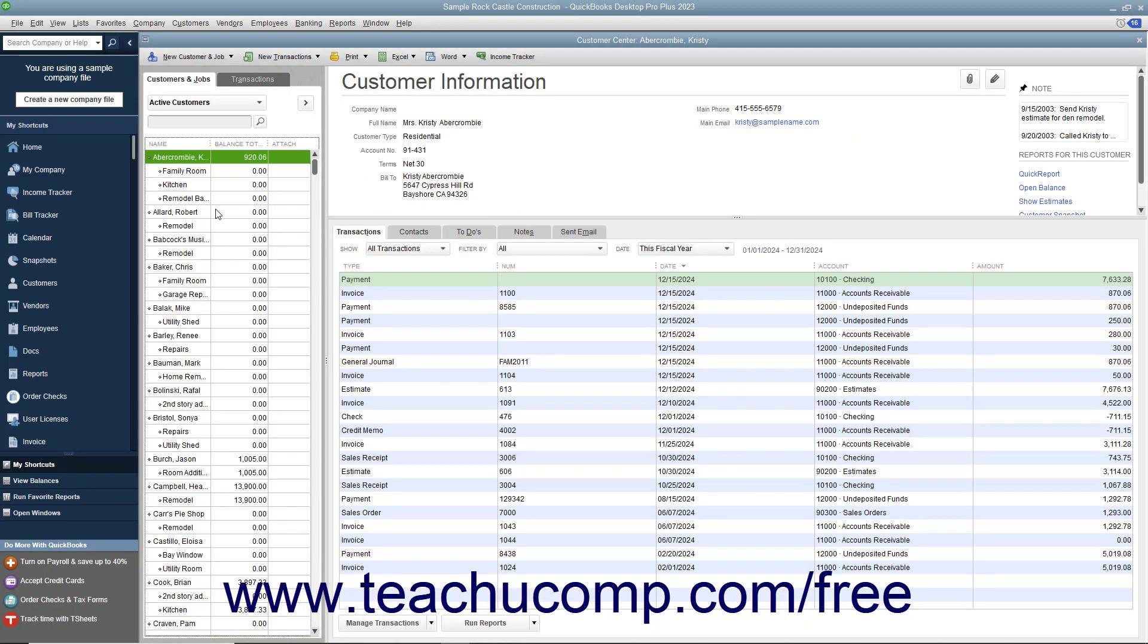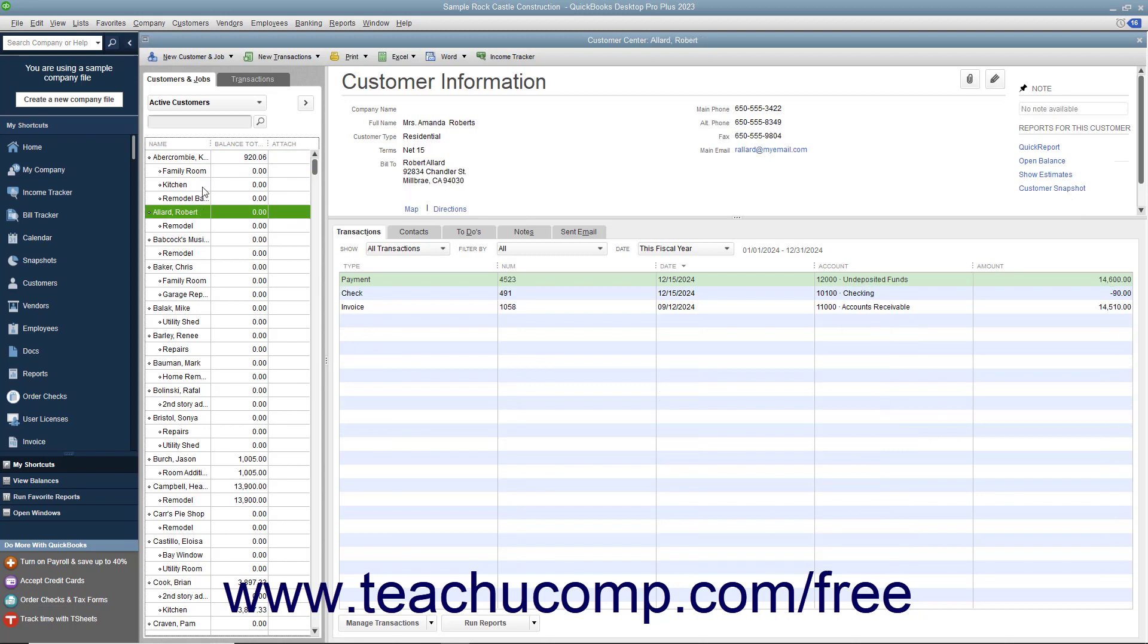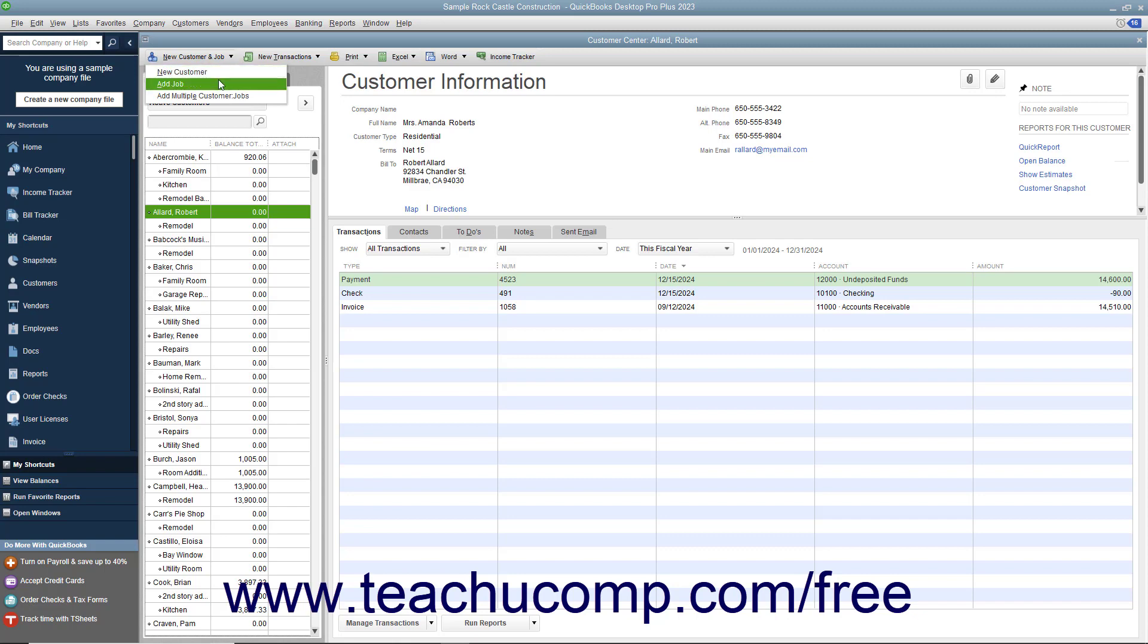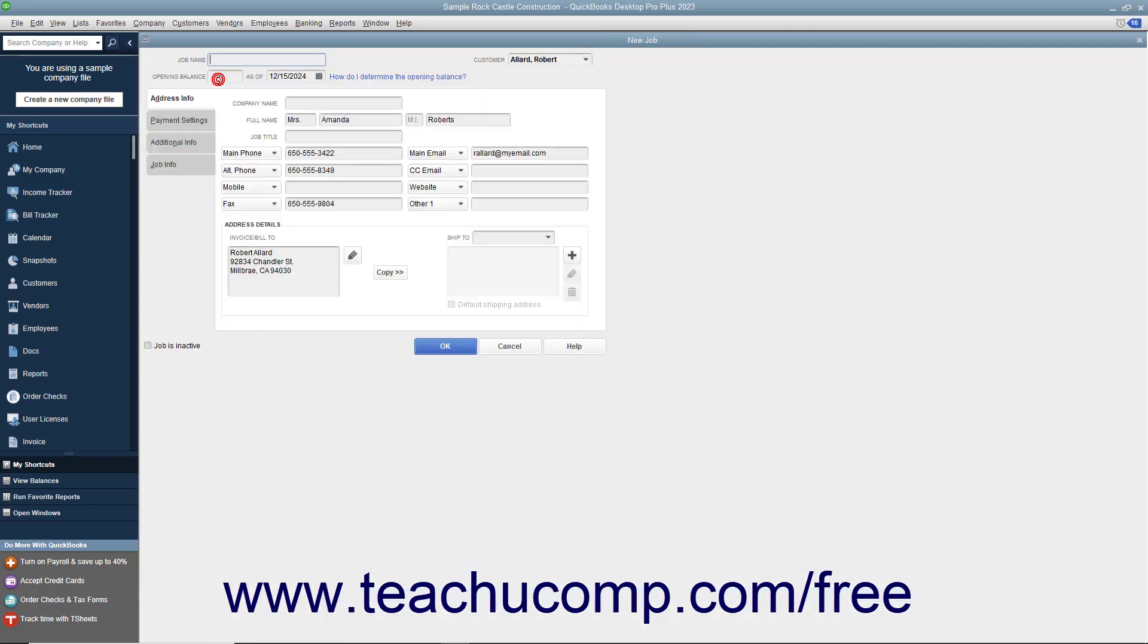Then click the New Customer and Job button in the upper left corner of the Customer Center window and choose the Add Job command from the drop-down menu to open the new Job window.